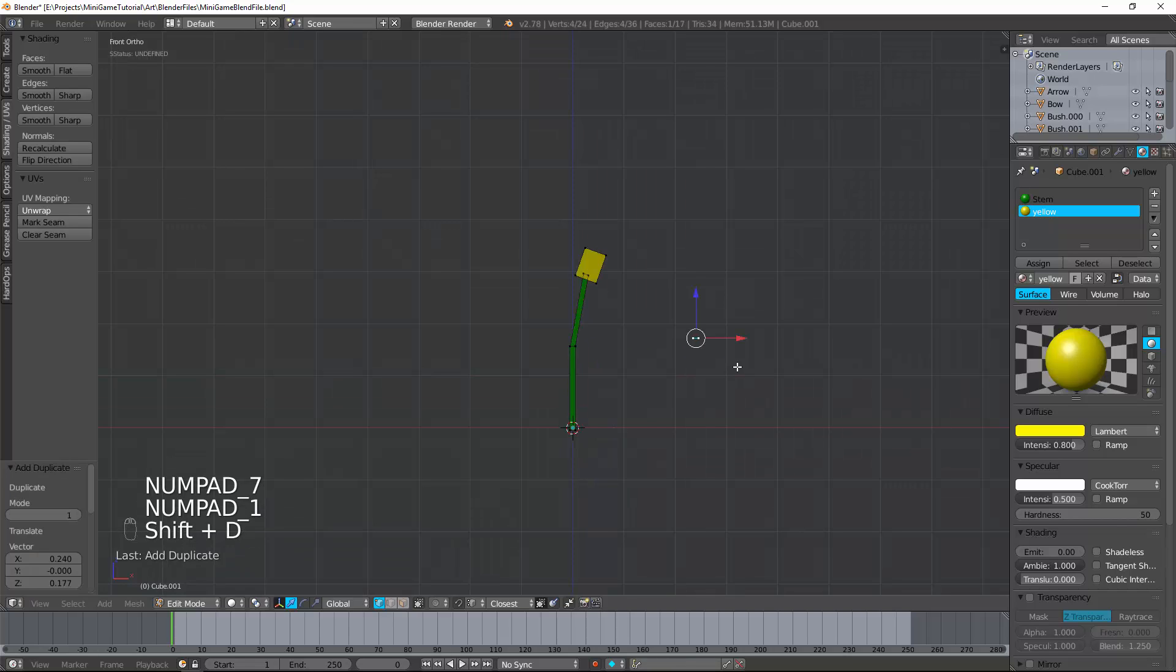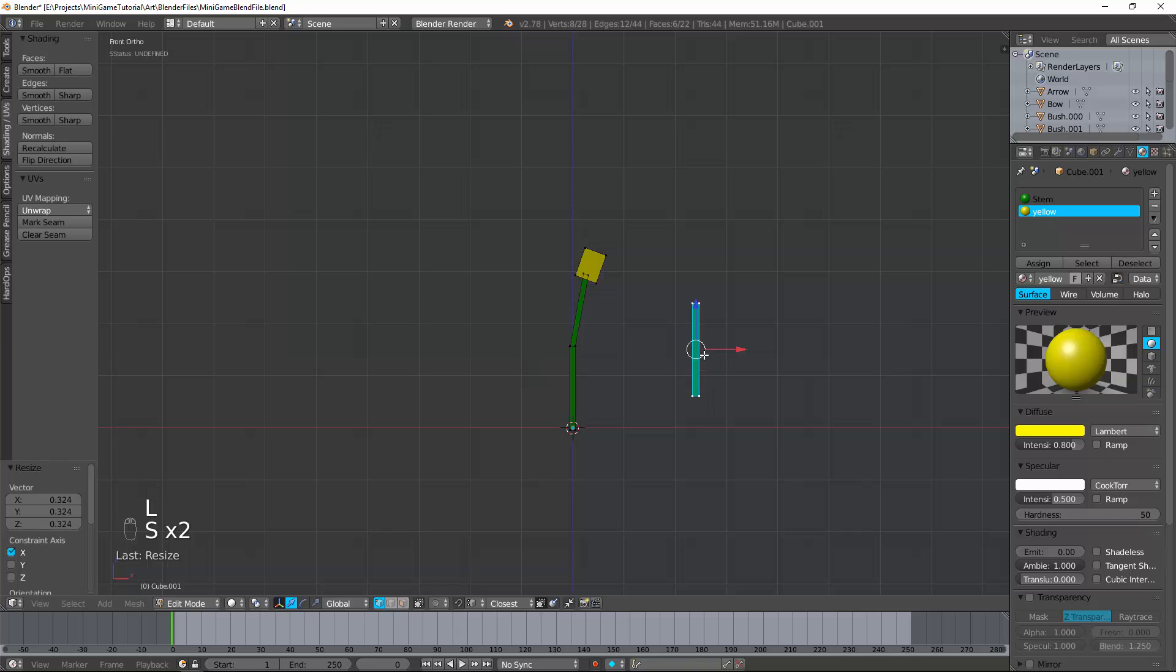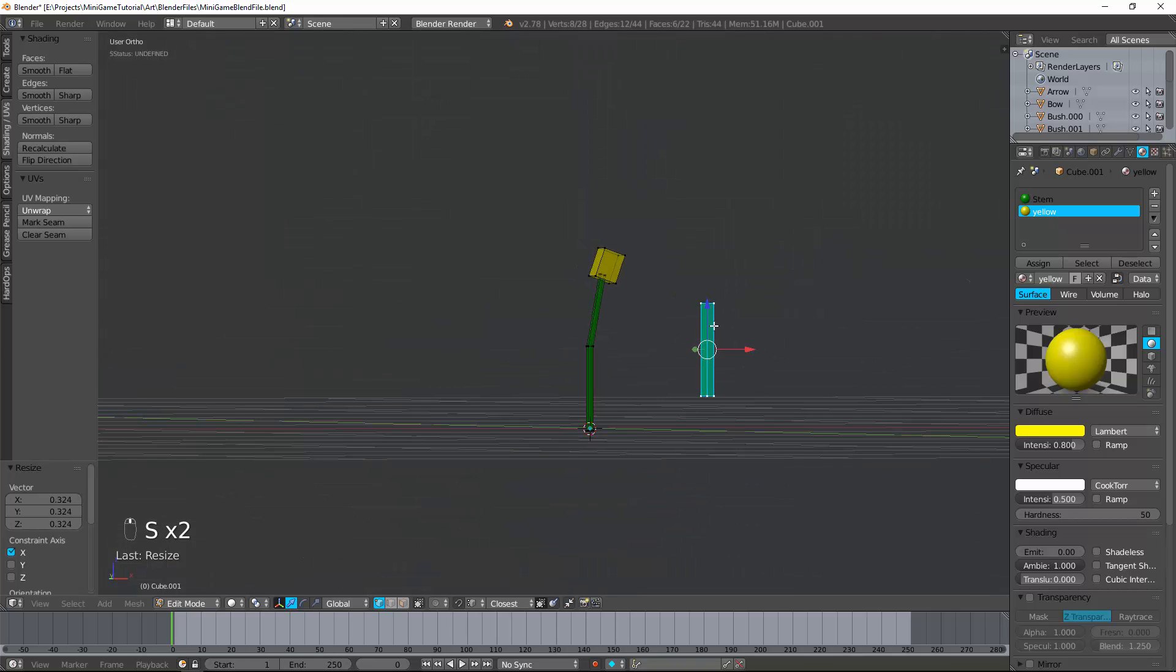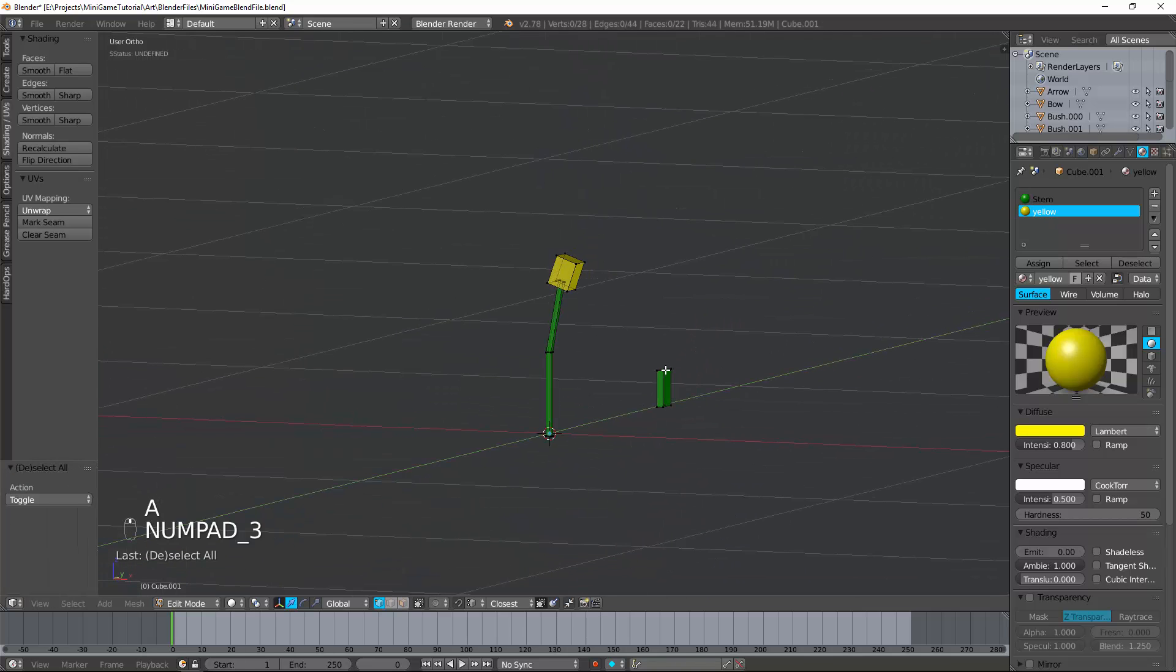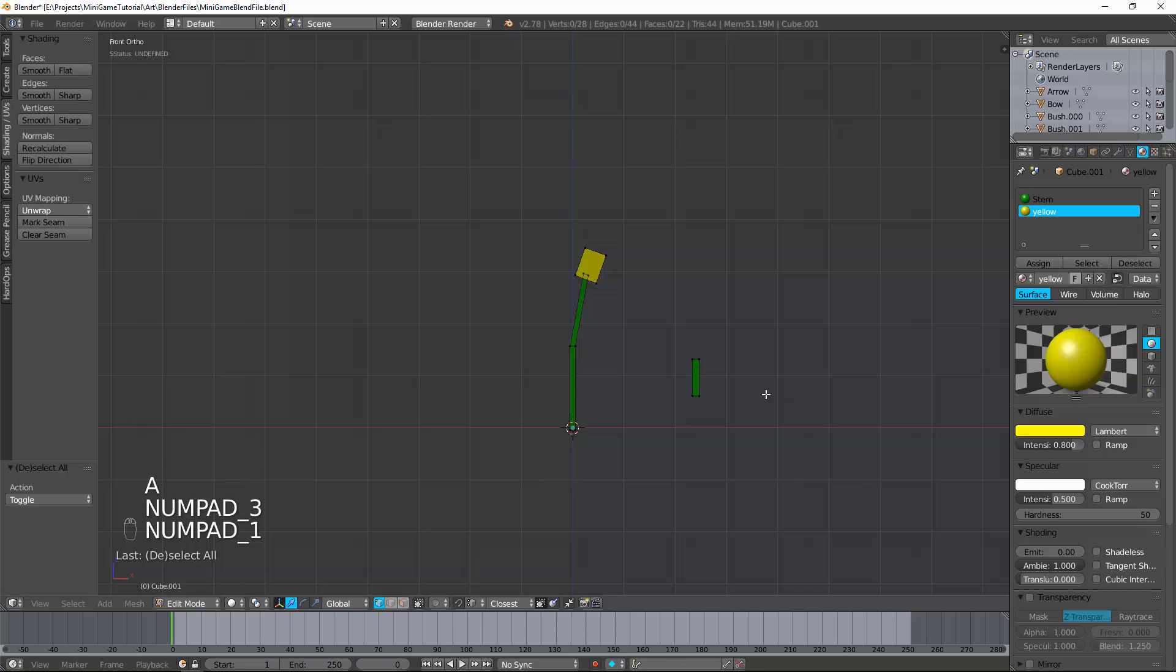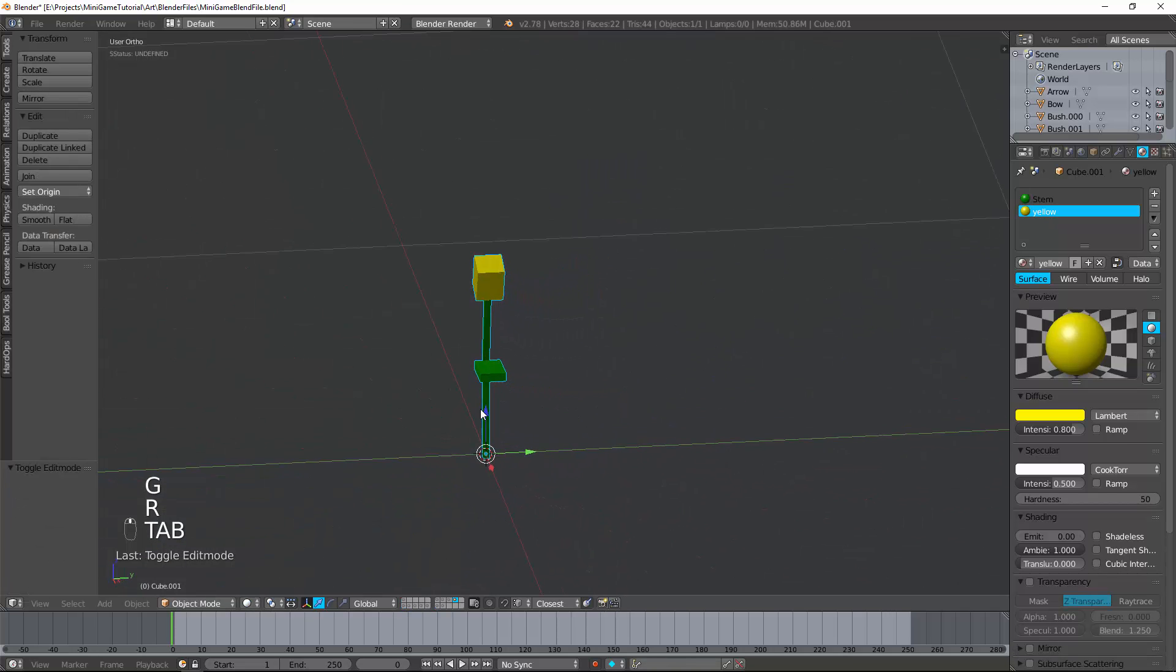Shift D. Extrude that. Scale it up. Flatten it. Scale it down. And basically making a leaf here. Just rotating it. And boop. There's my leaf.